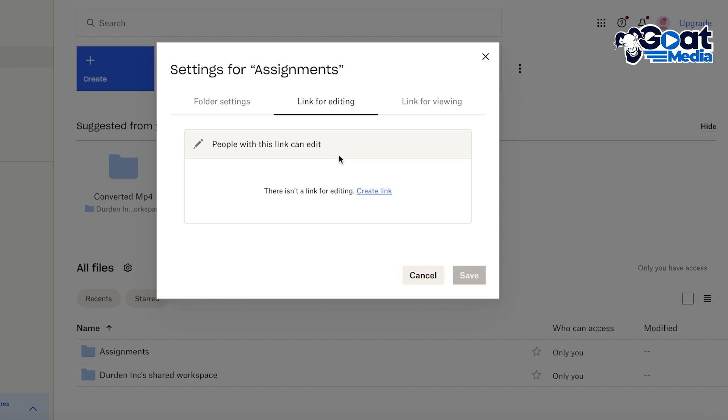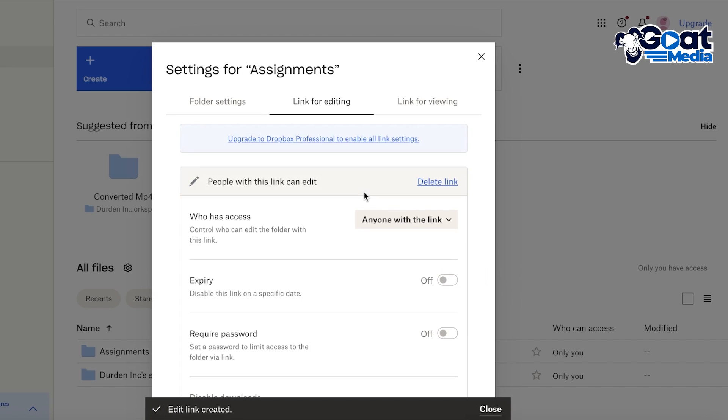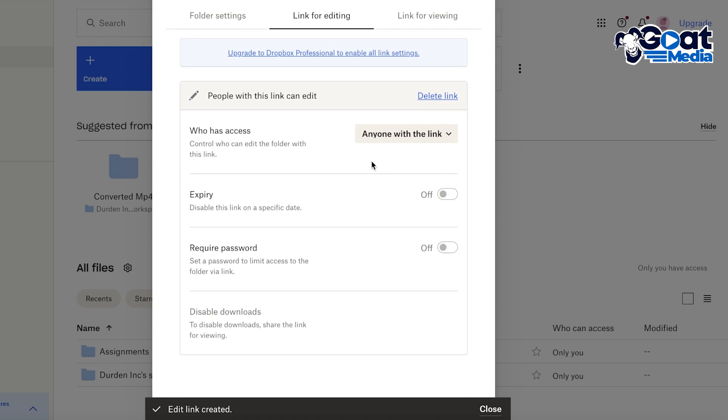Then you can create a link for that particular person and you can add that particular person. So you can also require a password as well as add an expiry date.